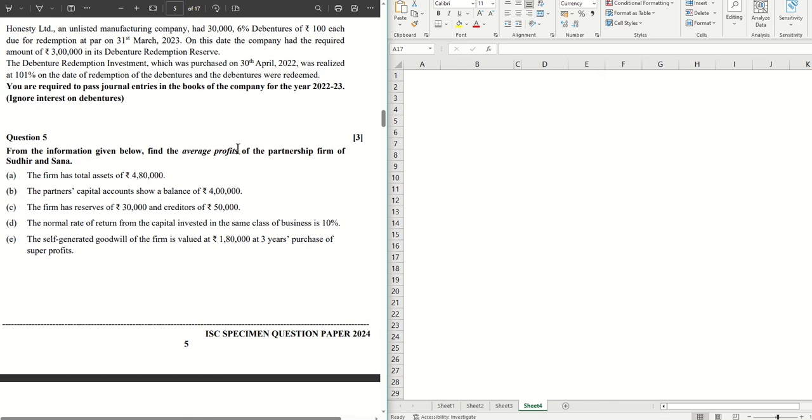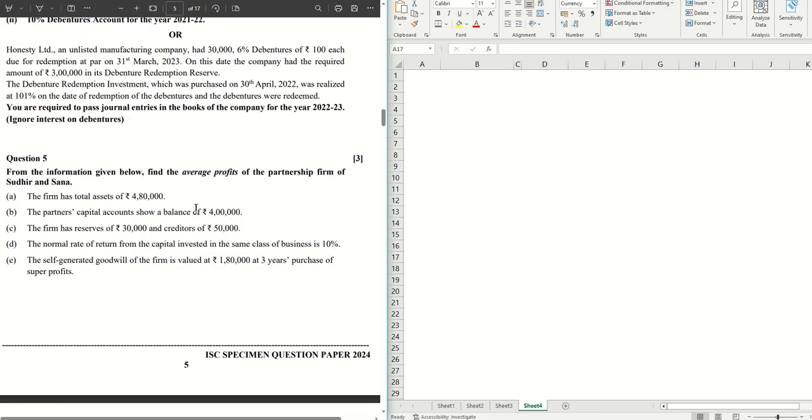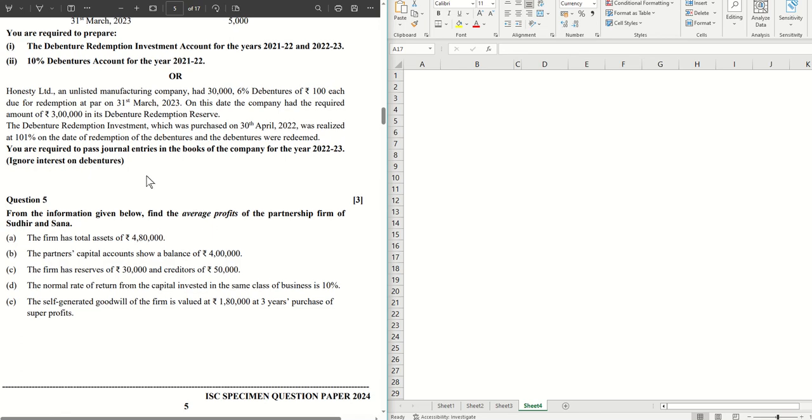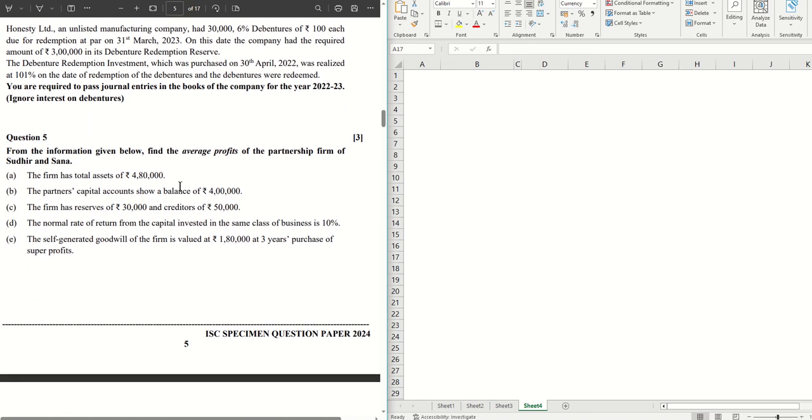Hello guys, welcome to another video in this series. We are solving the ISC specimen question paper 2024 of accountancy. If you have missed out the previous videos, check them out by clicking on the link in the description box below. In this video, we are solving question number five.